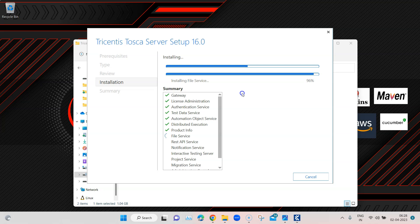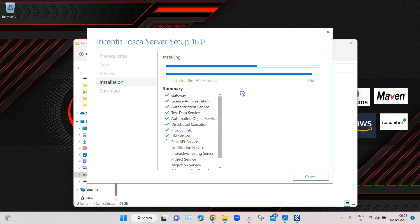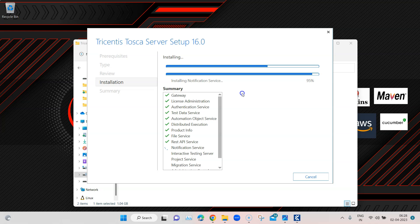If you want to follow along, download Tosca Server 16.0 or any other version — it should match whatever Tosca Commander version you have on your machine. Either upgrade to version 16 and install the 16 server, or download the server version from the support portal that matches your commander version. That version match is important.